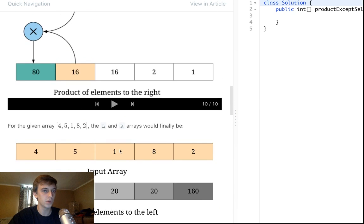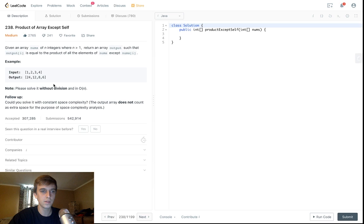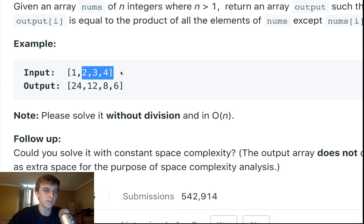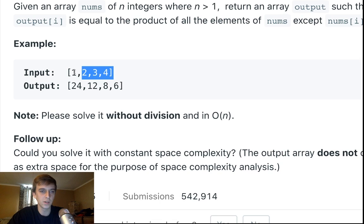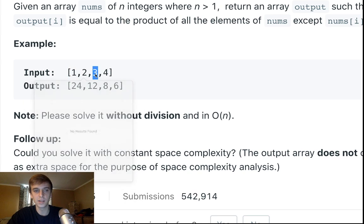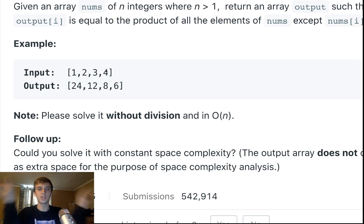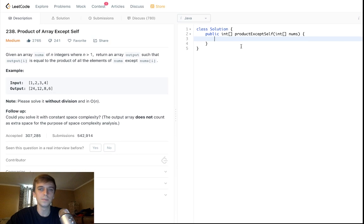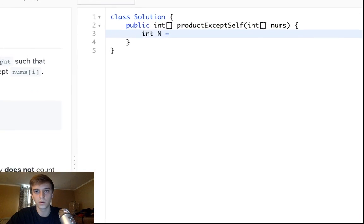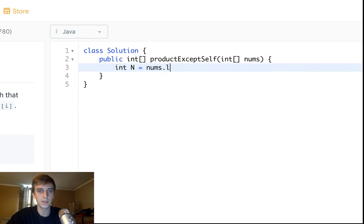That's exactly how you do it. Everything to the right is multiplied by everything to the left. For the first element there's nothing to the left, so you get just the product of everything to the right. For the last element there's nothing to the right, so you get 1×2×3=6. For middle elements it's whatever's to the left times everything to the right. There are two ways to solve this — one with extra space and one without.